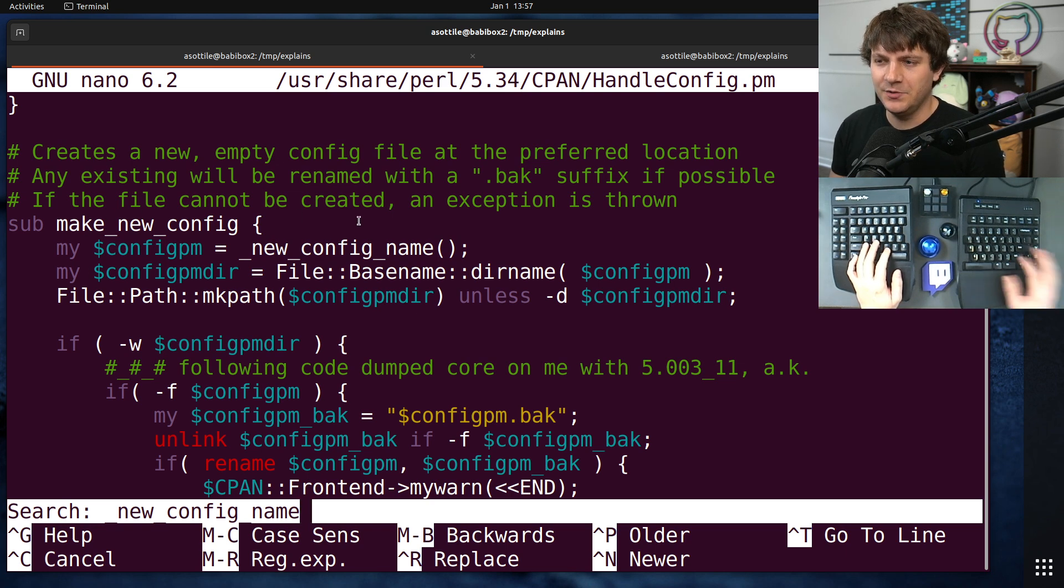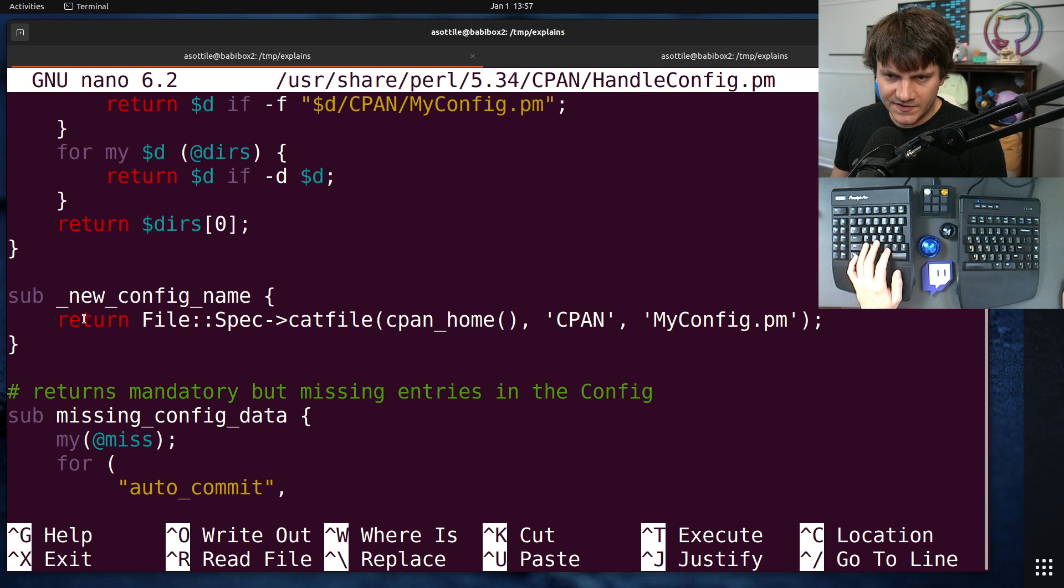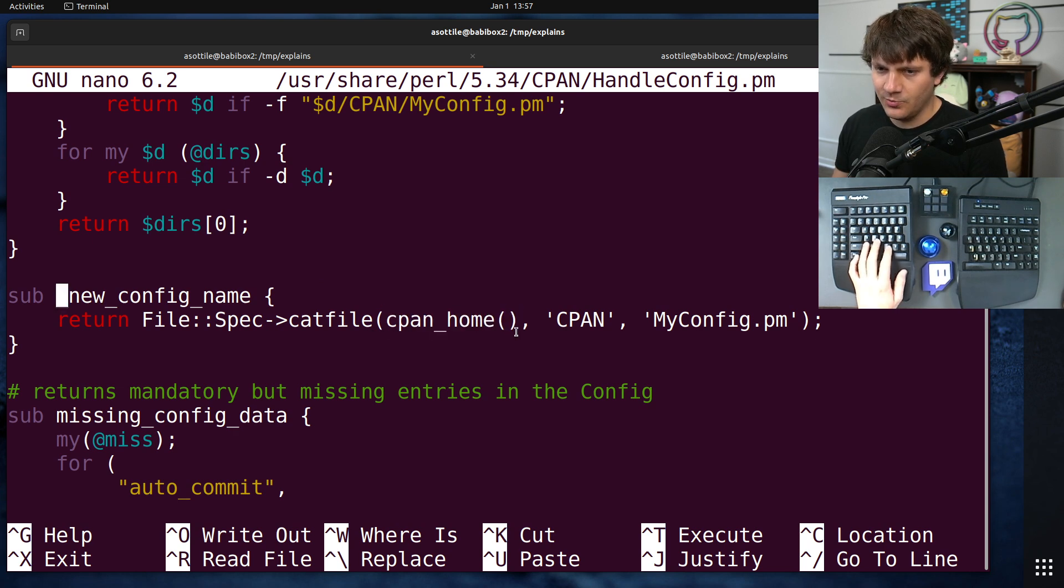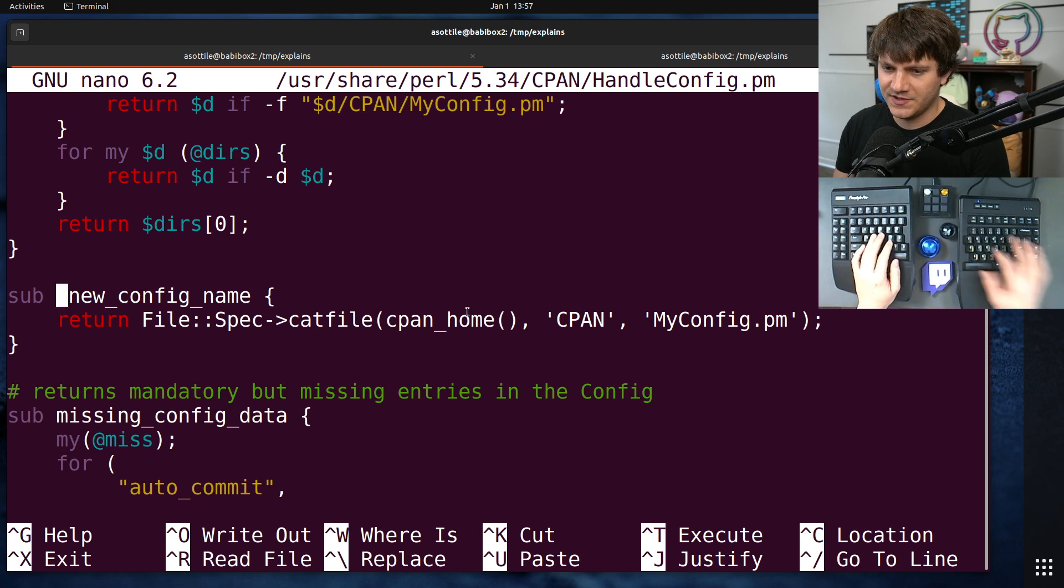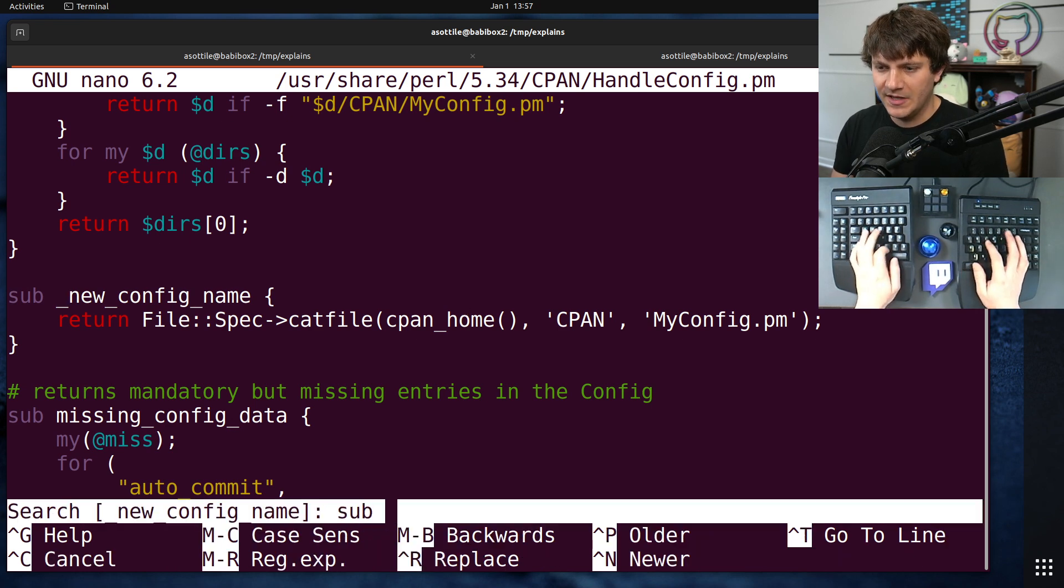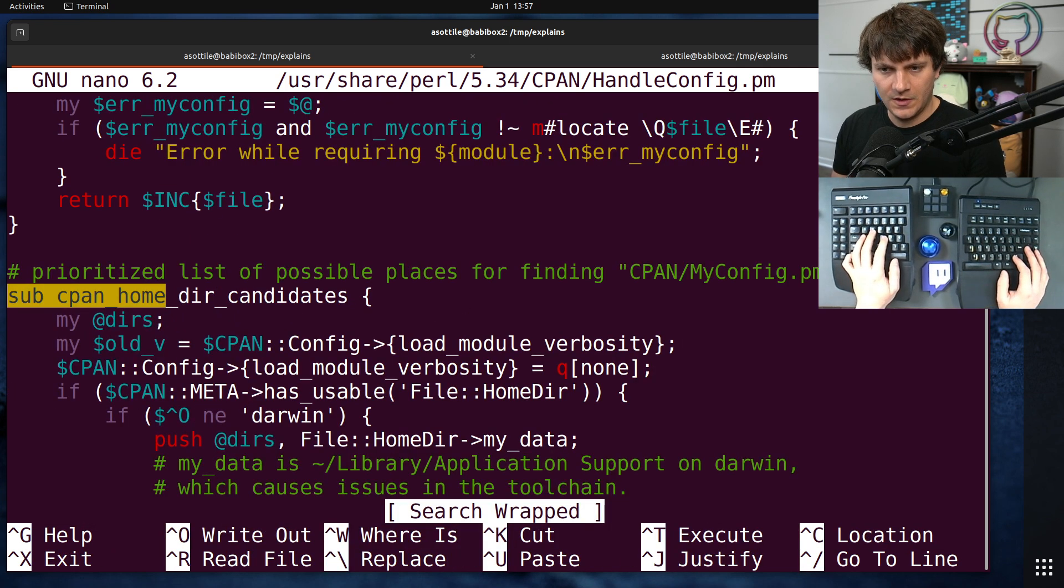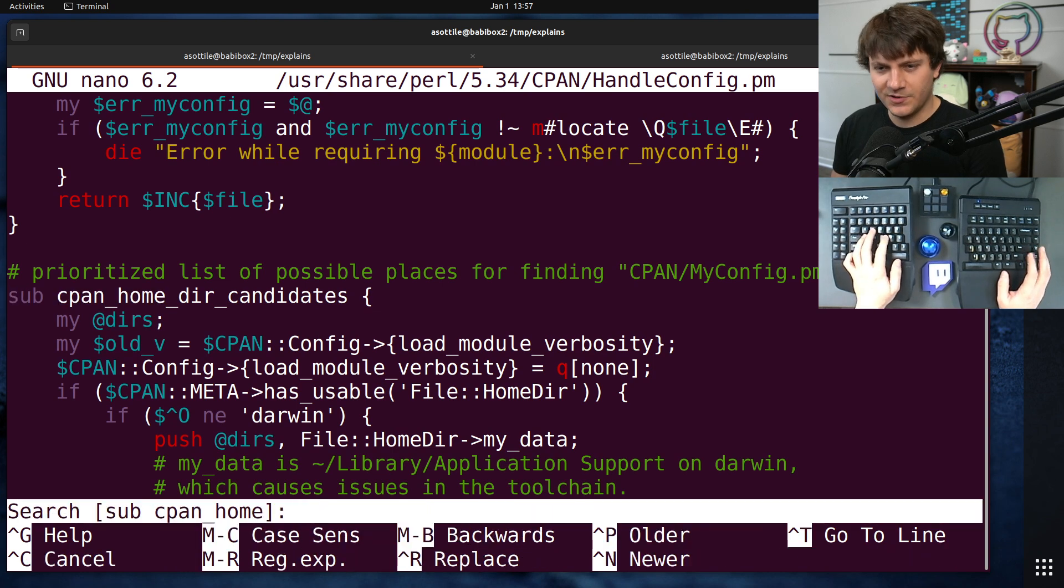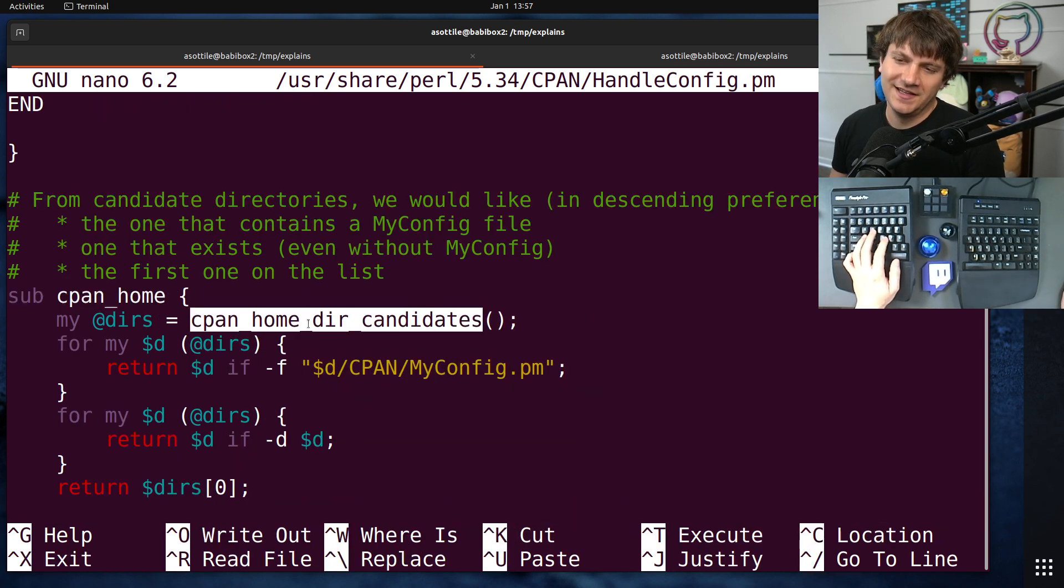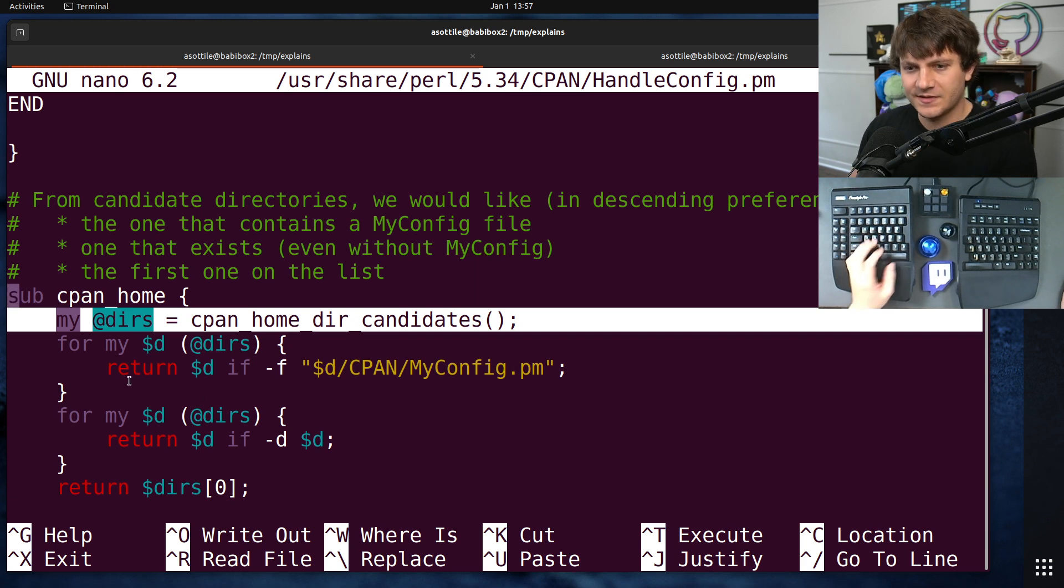Well, clearly it's make newConfig. All right, so it's going to concatenate cpanhome, and it looks like functions in Perl start with sub, so let's look for sub cpanhome. Home, home dir candidate. It's not the function we're looking for, but it might be one we'll look for in a second. Yeah, in fact, that is the function we'll be looking at next.